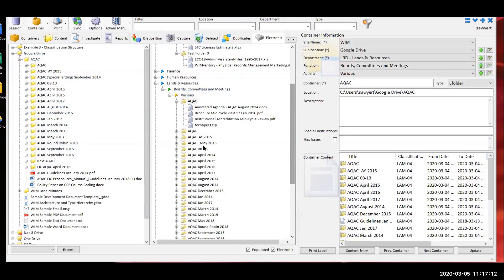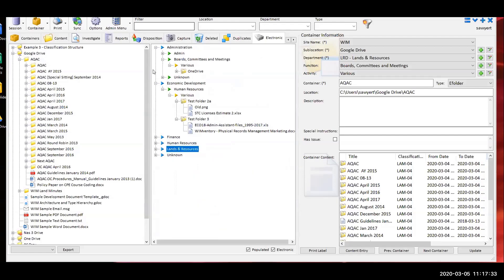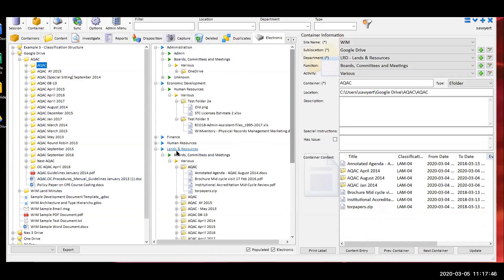On the right-hand side in the middle is our reorganization area where within Whisper we're specifying some functional organization — things like department, function, and activity. Many organizations will do this differently, and we'll talk more about reorganization and classification next week. On the other side is a breakdown of department functions and activities. As I selected something from my Google Drive, we can see it was under our lands boards and committee meetings.